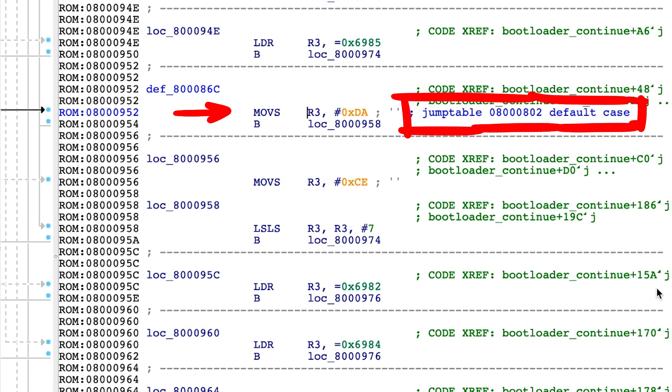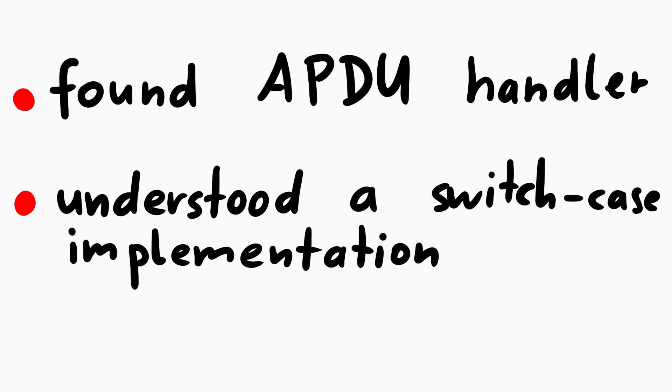So we can verify, yep, this is correct. It jumps here. IDA also added an automatic comment that this is one of the cases for the jump table from 802. Cool. So this is how you can reverse engineer and work through the code.